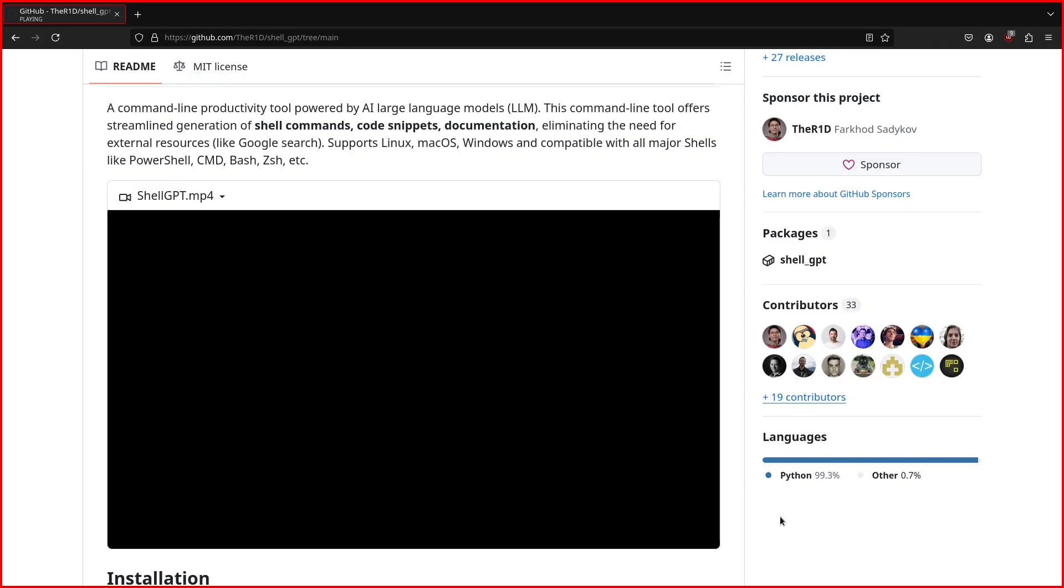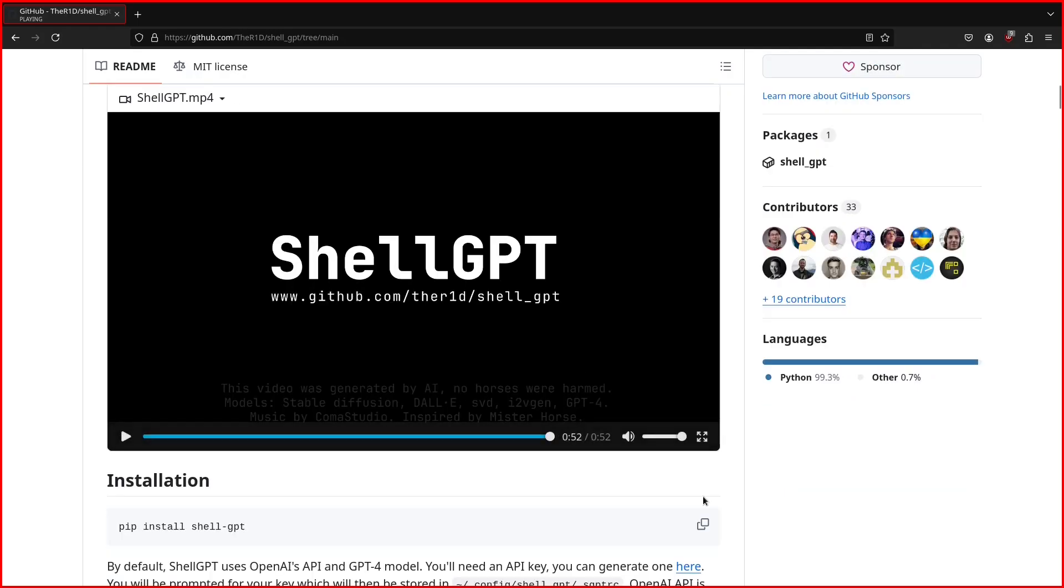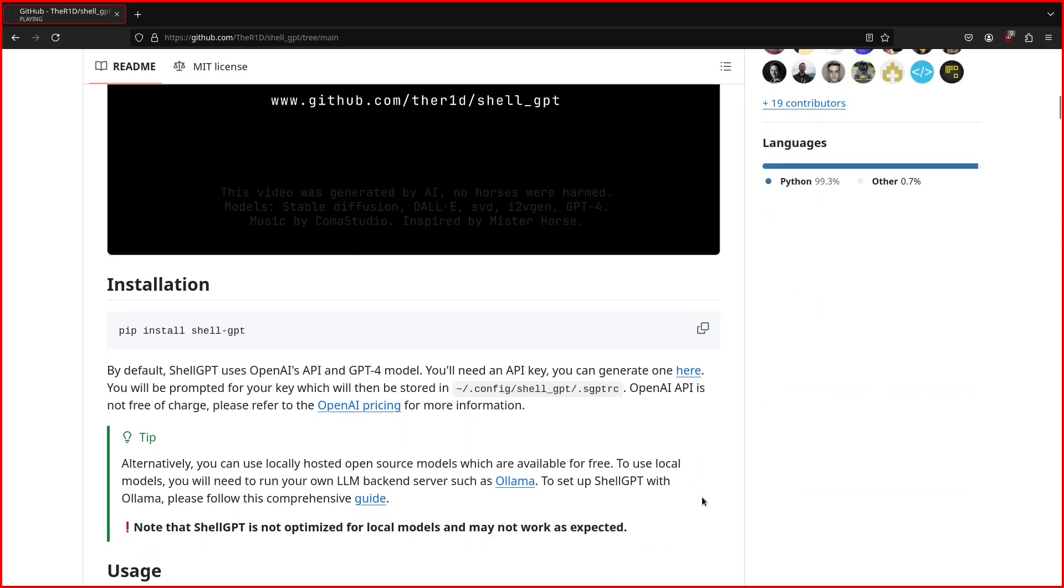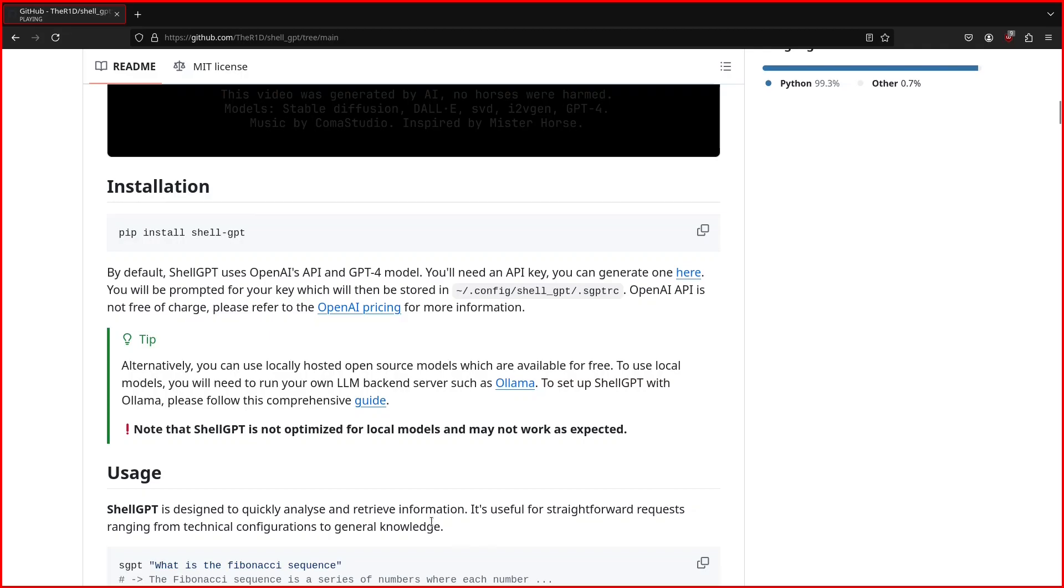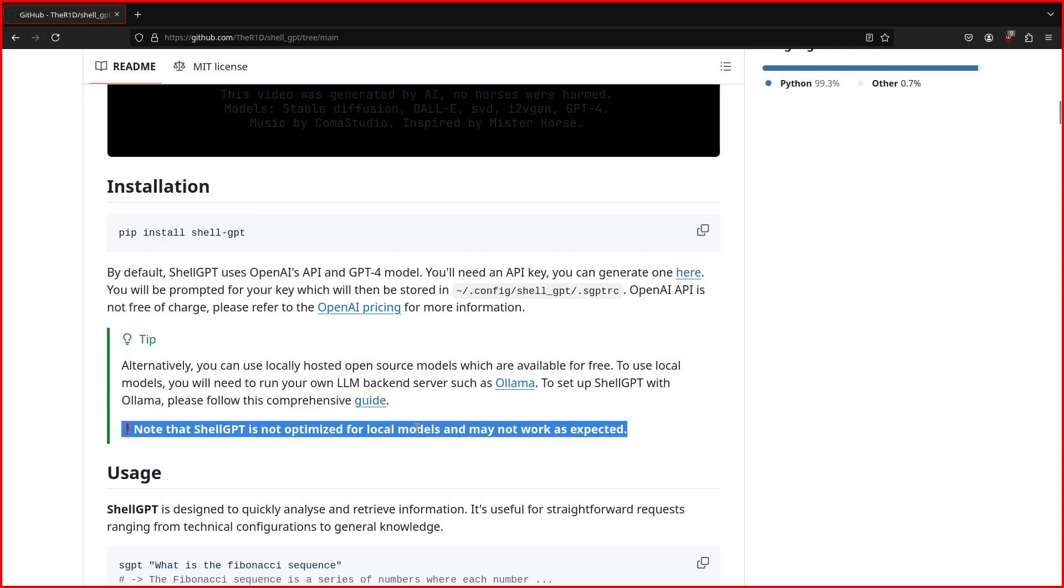Below the video, there's a warning: ShellGPT is not optimized for local models and may not work as expected. Keep this in mind because it's going to affect certain operations I'm going to show you later. The setup is very simple.